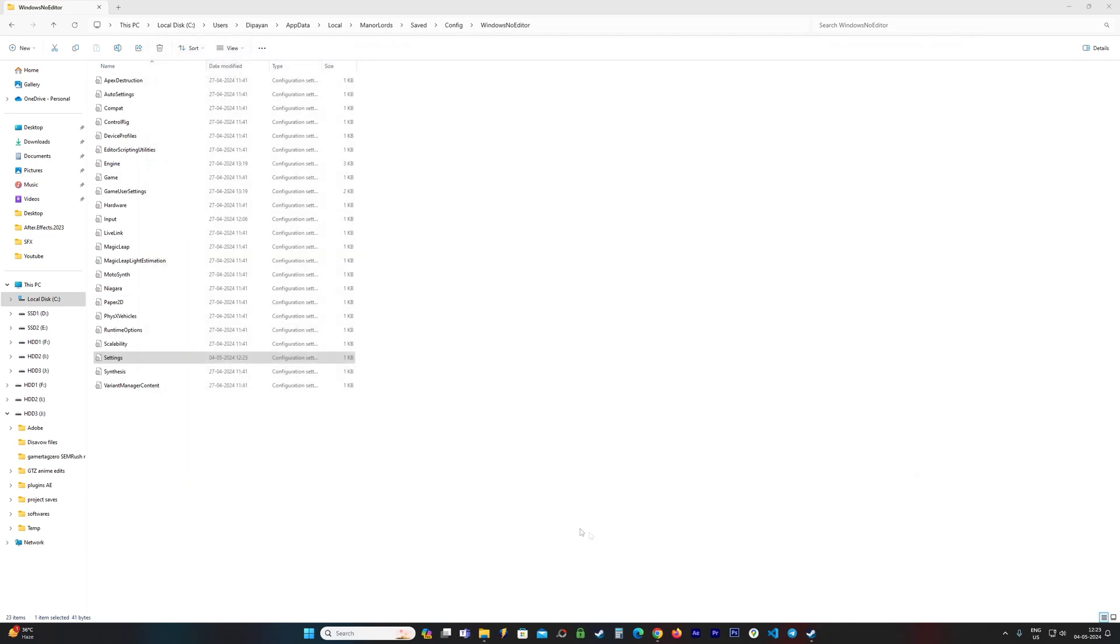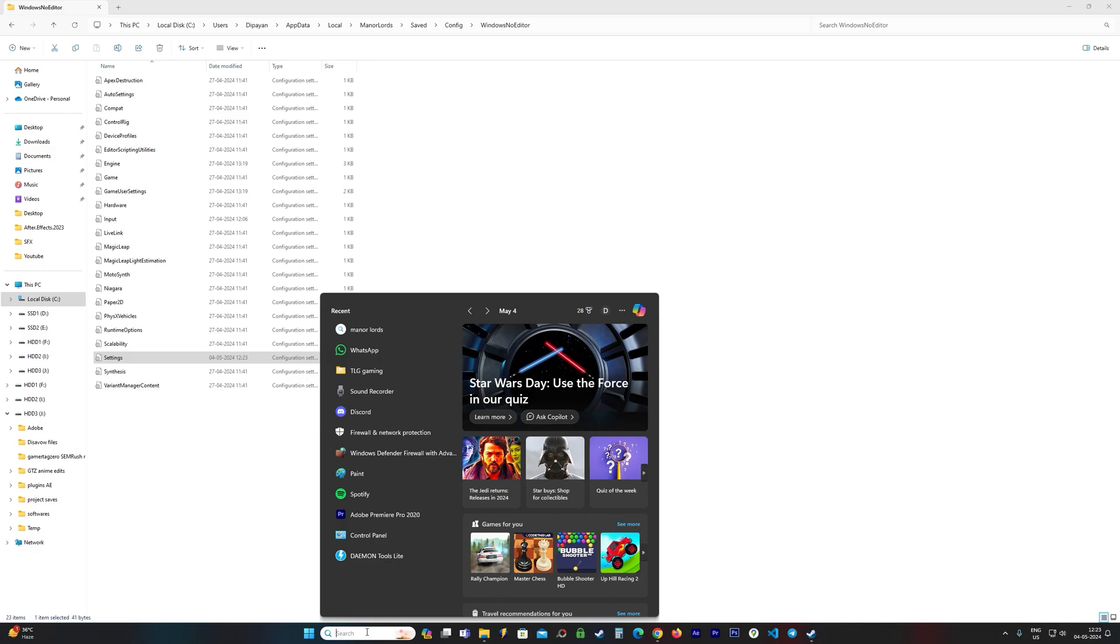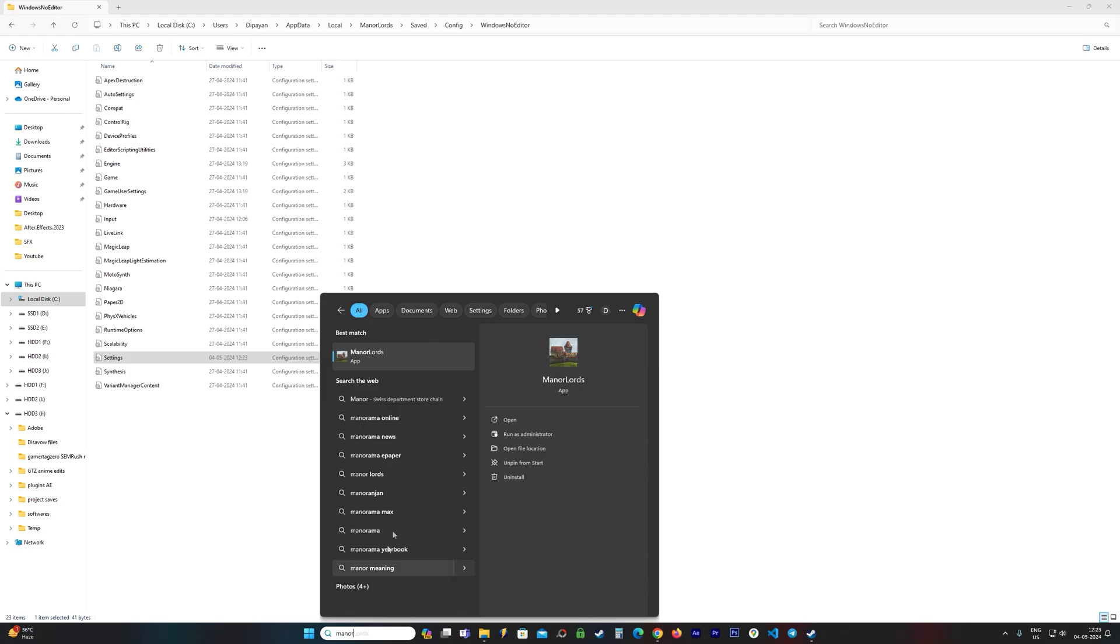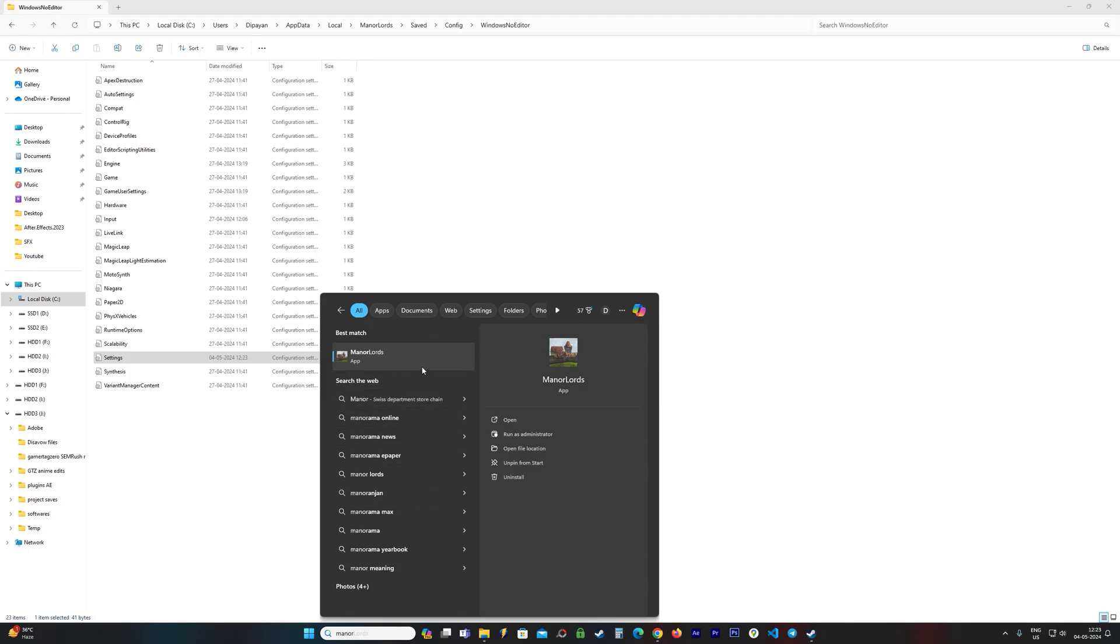It was already launching for me in FSR, but if you want to test, you can test it out and see if it launches for you or not.